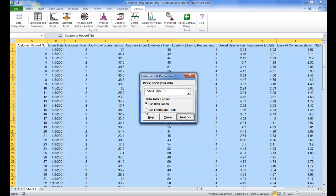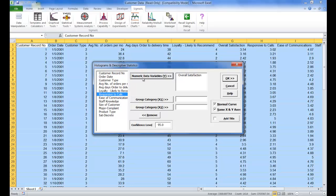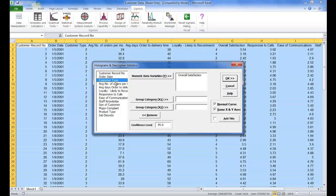For this example make sure that use entire data table is selected and then click next. For our numeric data variable Y we are going to be using overall satisfaction and for our group category X1 we are going to be using customer type. Once you have those two variables selected you can go ahead and click OK.